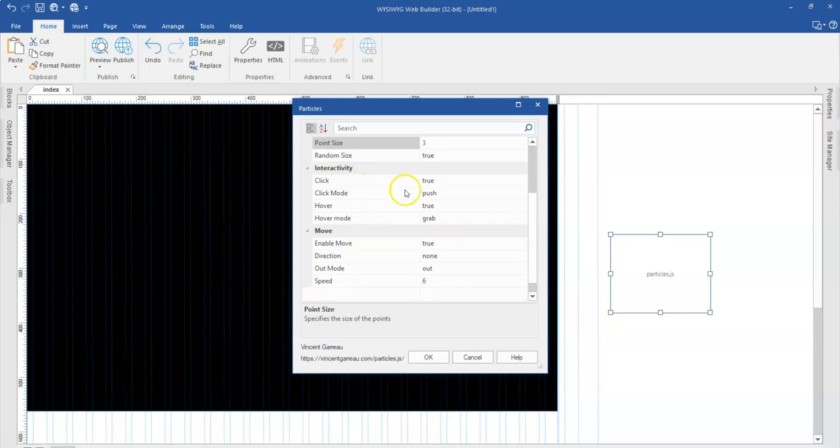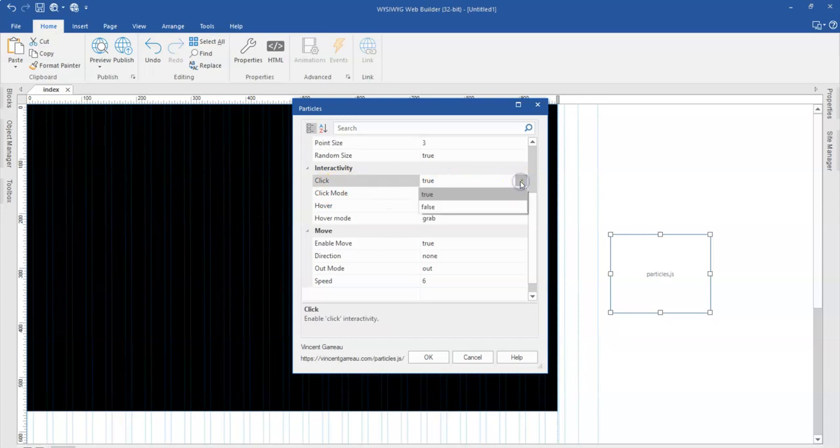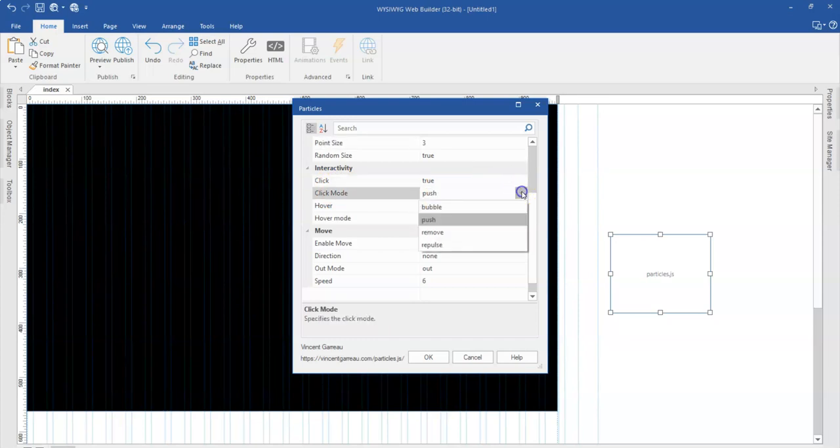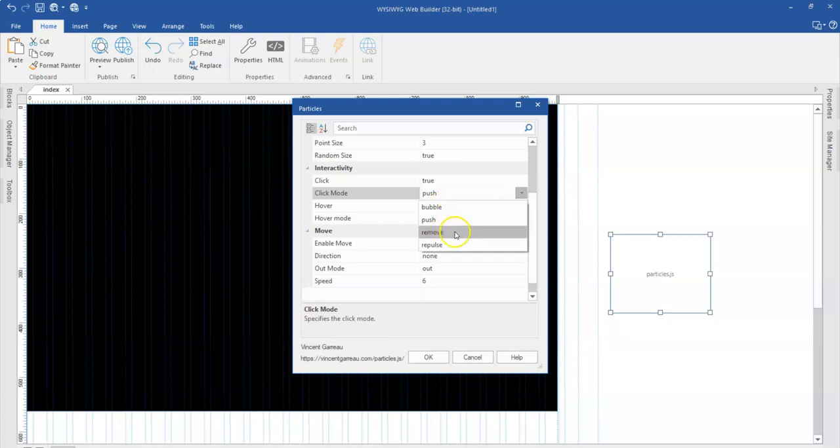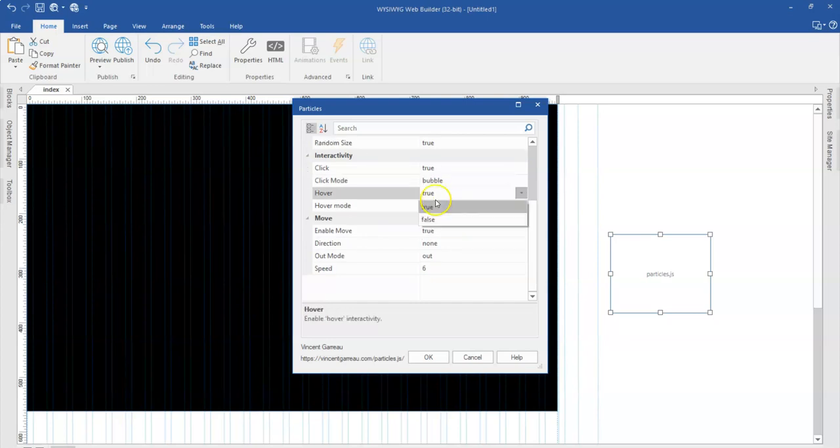And then the interactivity, how do you want to interact with the particles which is going to be created. So this is going to be on click. And then on click mode, how do you want the particles to be created. Is it going to be pushed? Is it going to bubble? Is it going to remove? Depending on how you want it is how you're going to go about it. So let me set this to bubble.